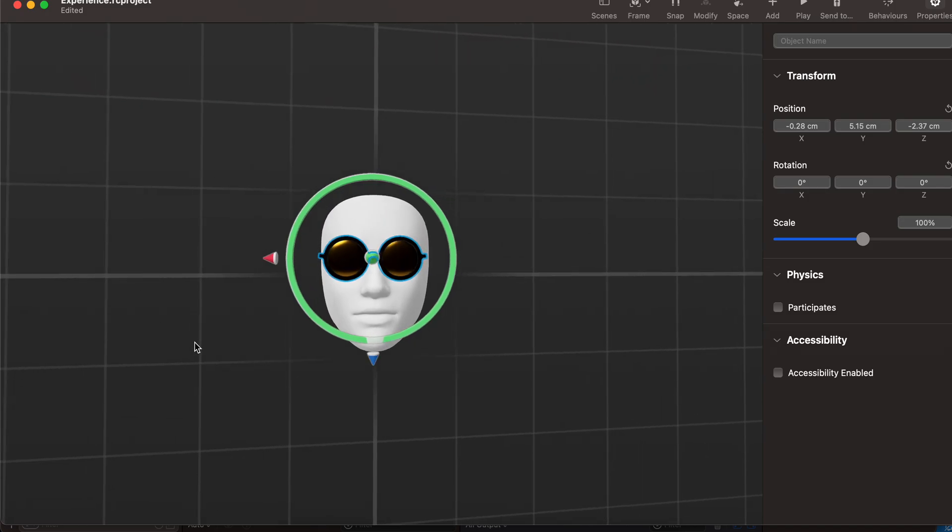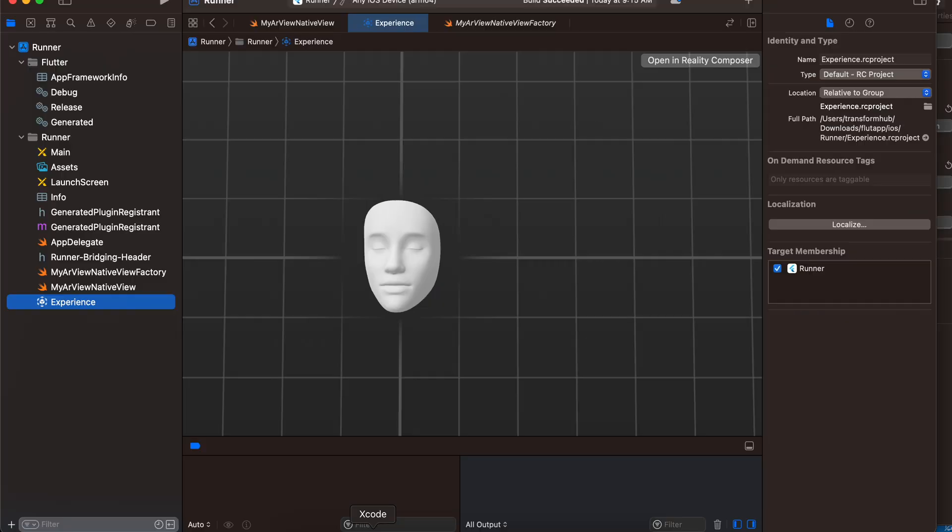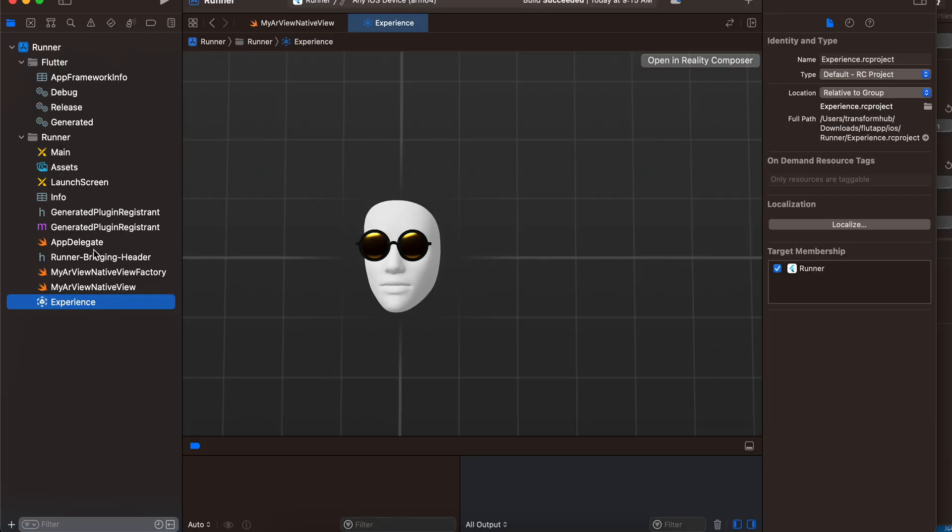So yeah, that's it. Not much to it. Once you run this app, you should be able to see your face with the specs on. Pretty simple, right? Thank you for watching. Bye.